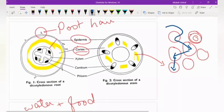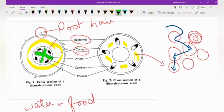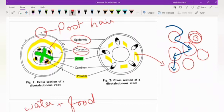You can see vascular bundles present. In the root, you have to remember that xylem is in the center, which we call star shape or X shape. Surrounding the xylem, there is phloem present. Xylem and phloem are alternate — they are not present together. In the center there is star-shaped xylem and on the side there is phloem present.